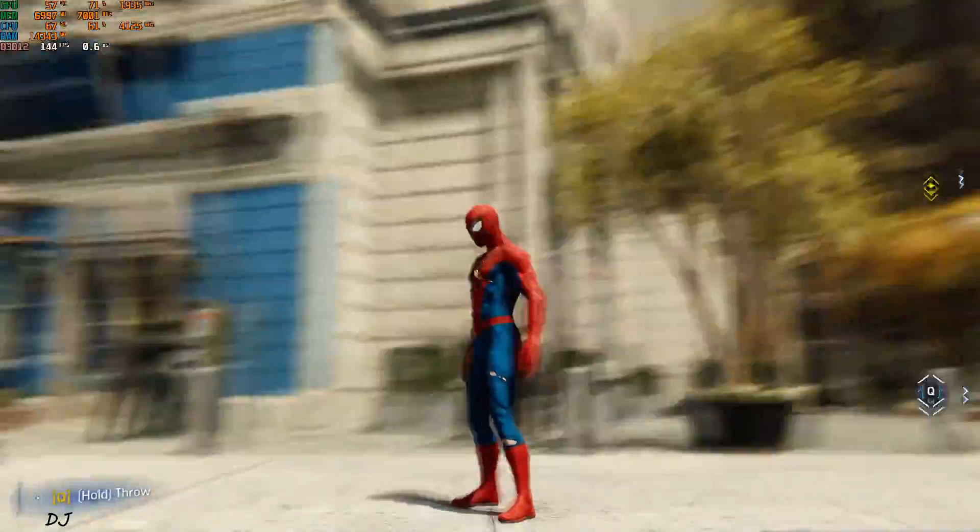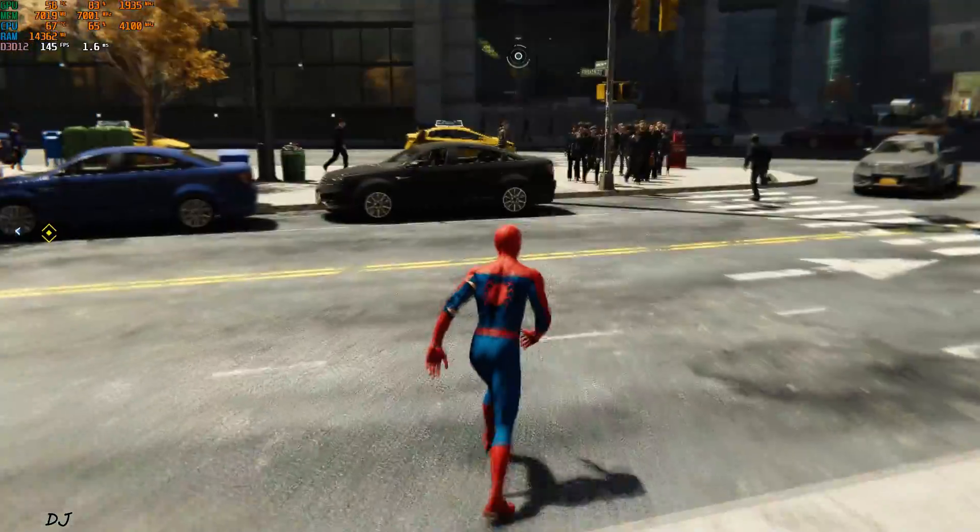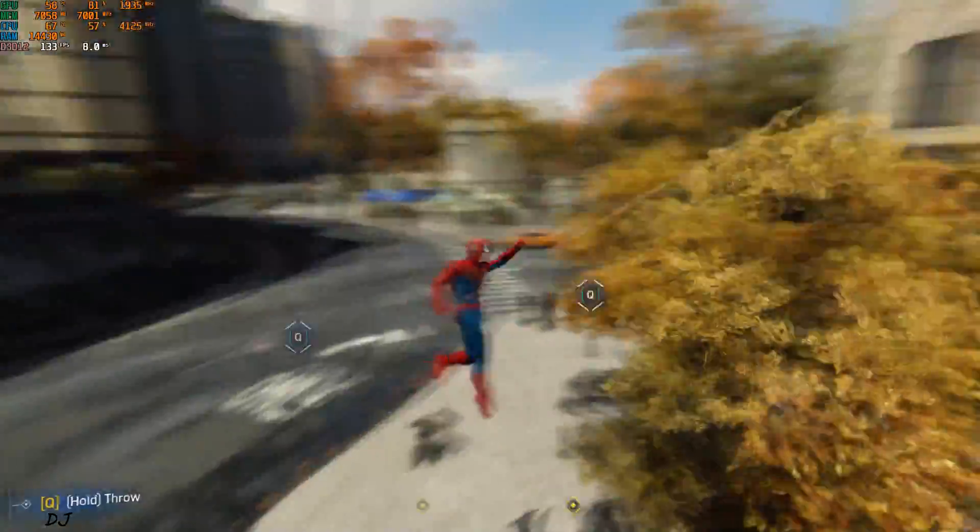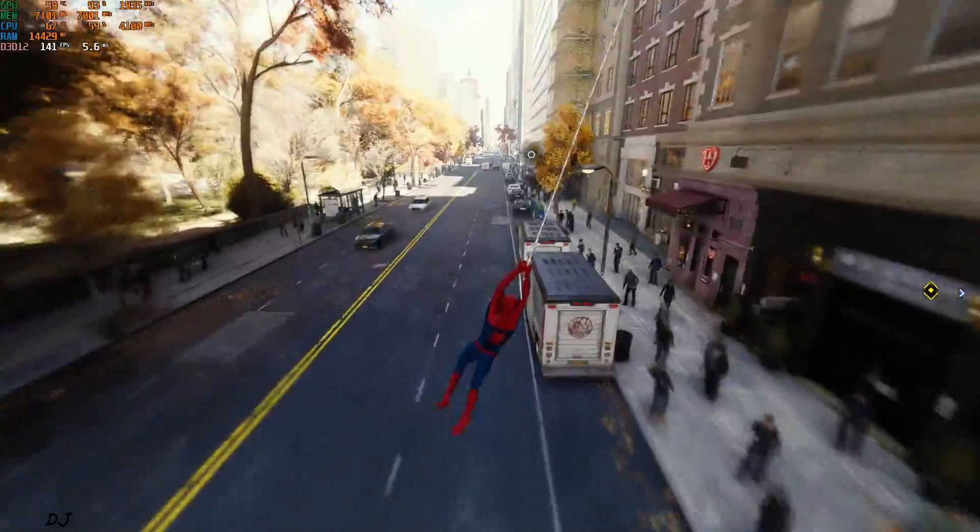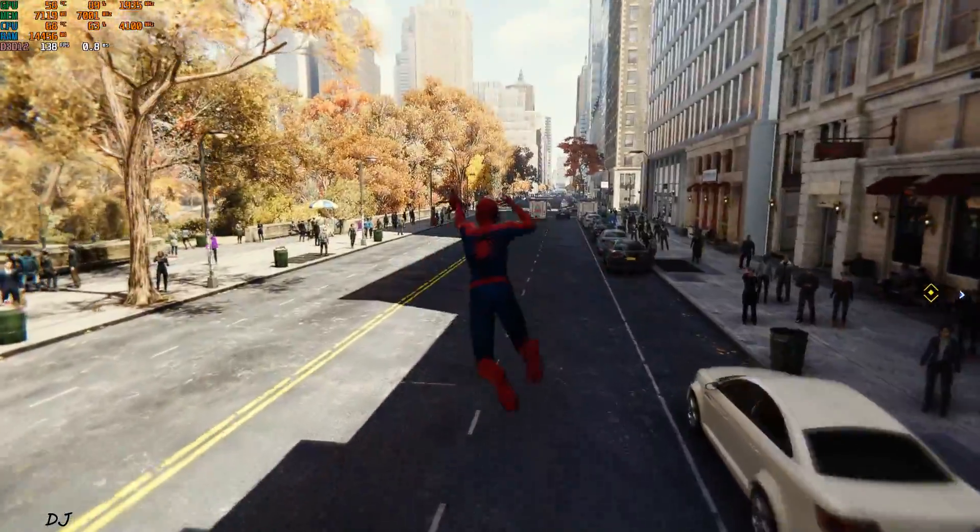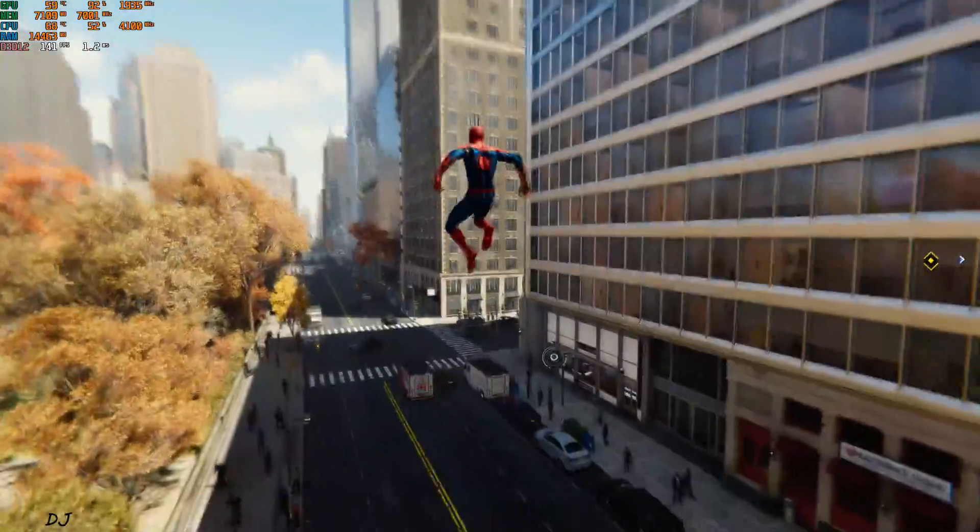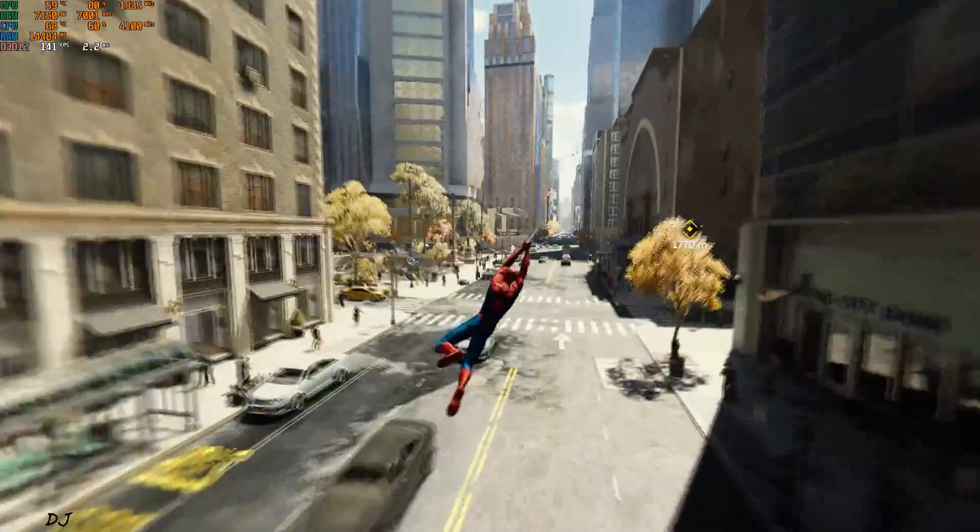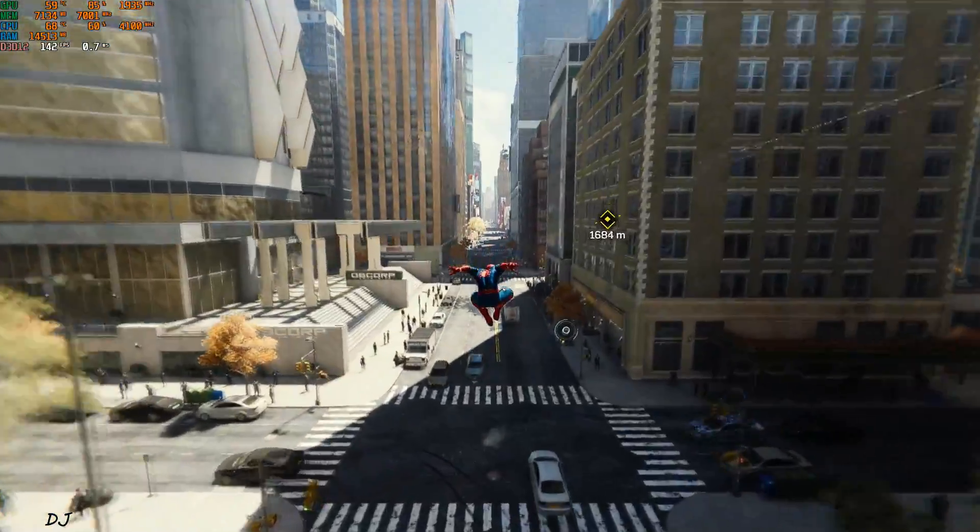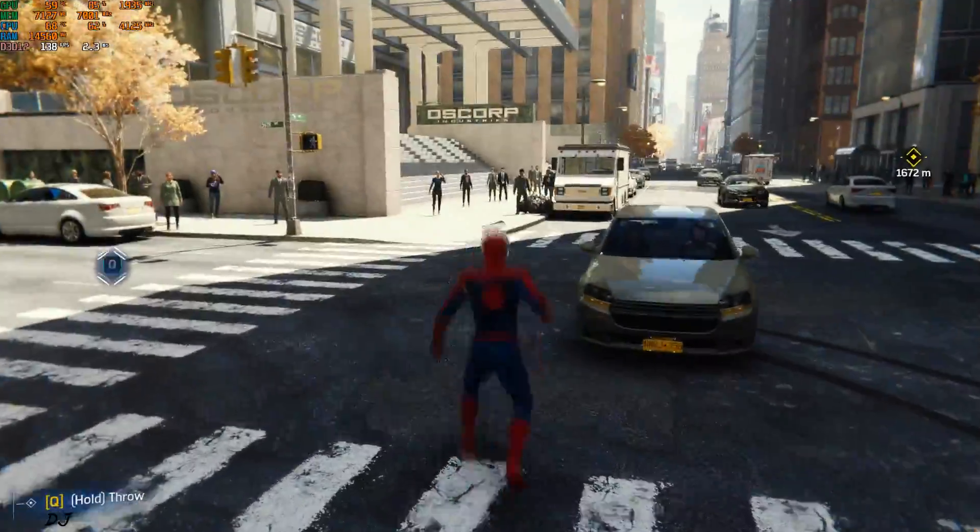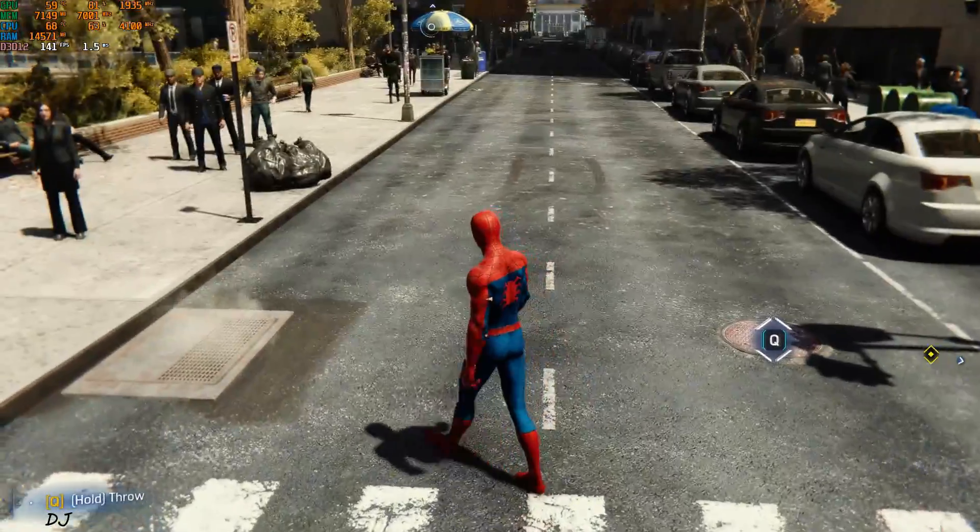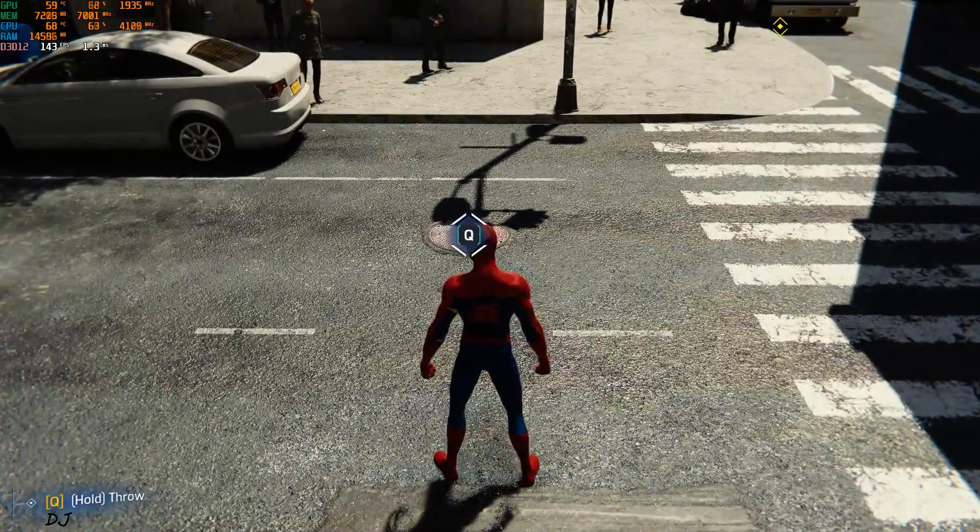Now I'll be swinging around the city. FPS mostly stays above 130. Not observing any input lag. Game's HUD elements are also not flickering.